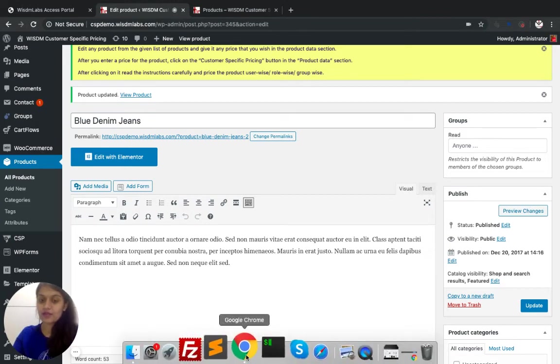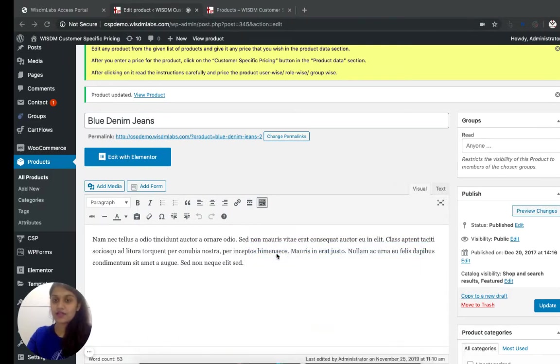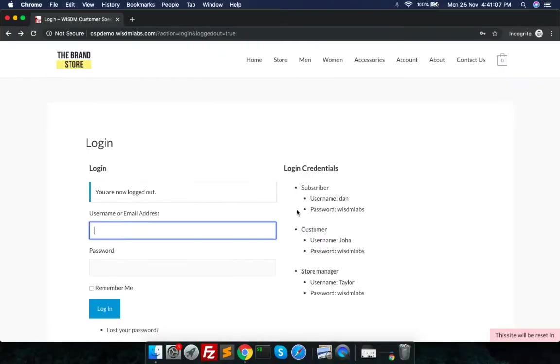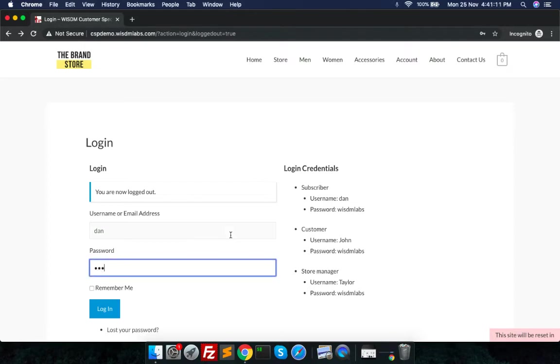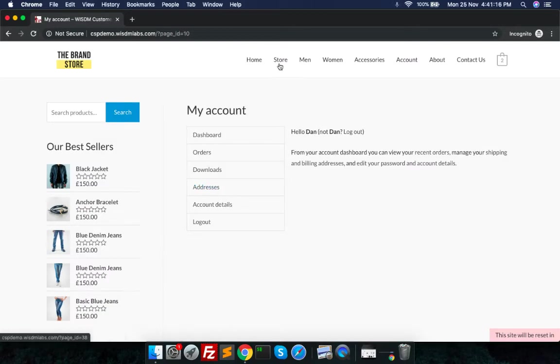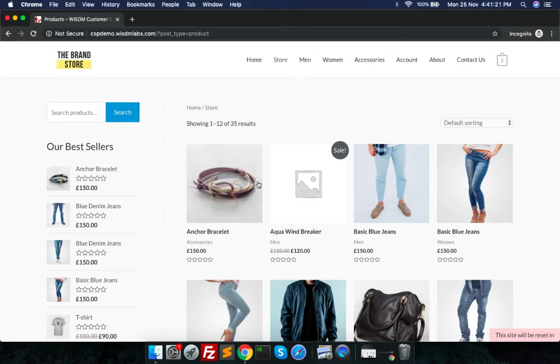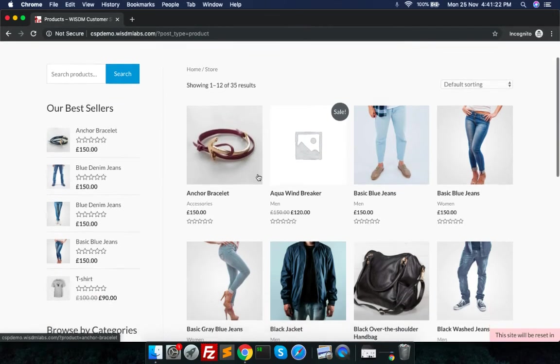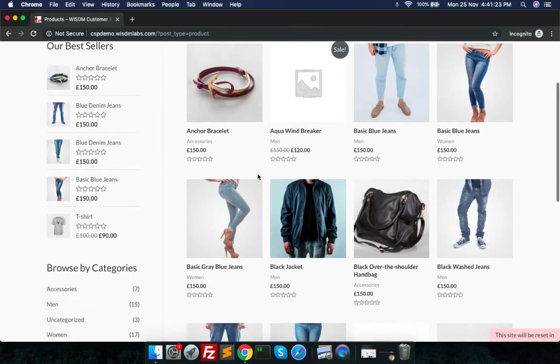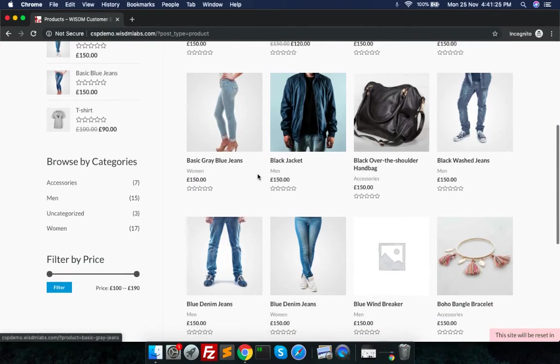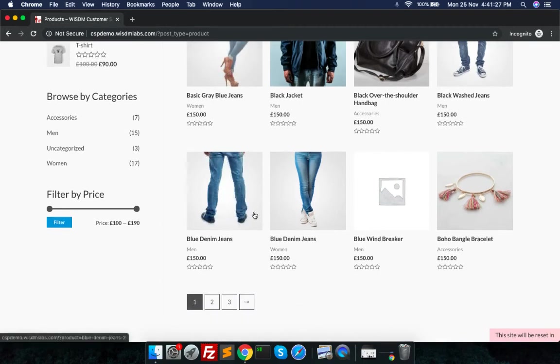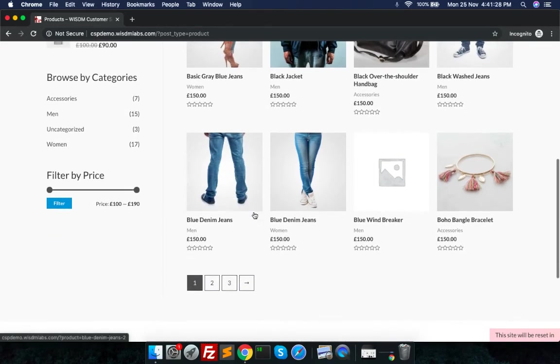Dan, who is our special customer, will see the price for blue denim jeans. So I log in as Dan and I go to the store and I check the blue denim jeans.